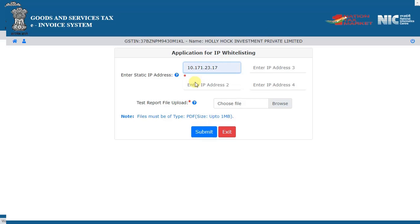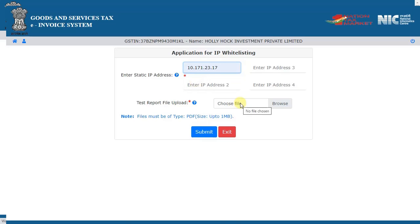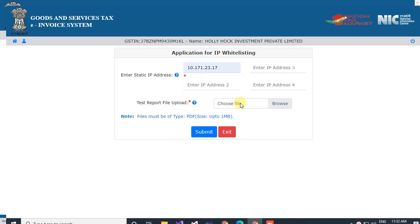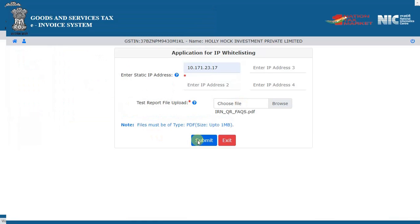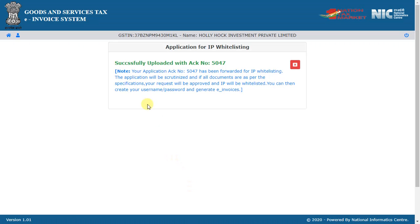Upload the required documents and submit your application. The network team will scrutinize and whitelist the IP addresses.